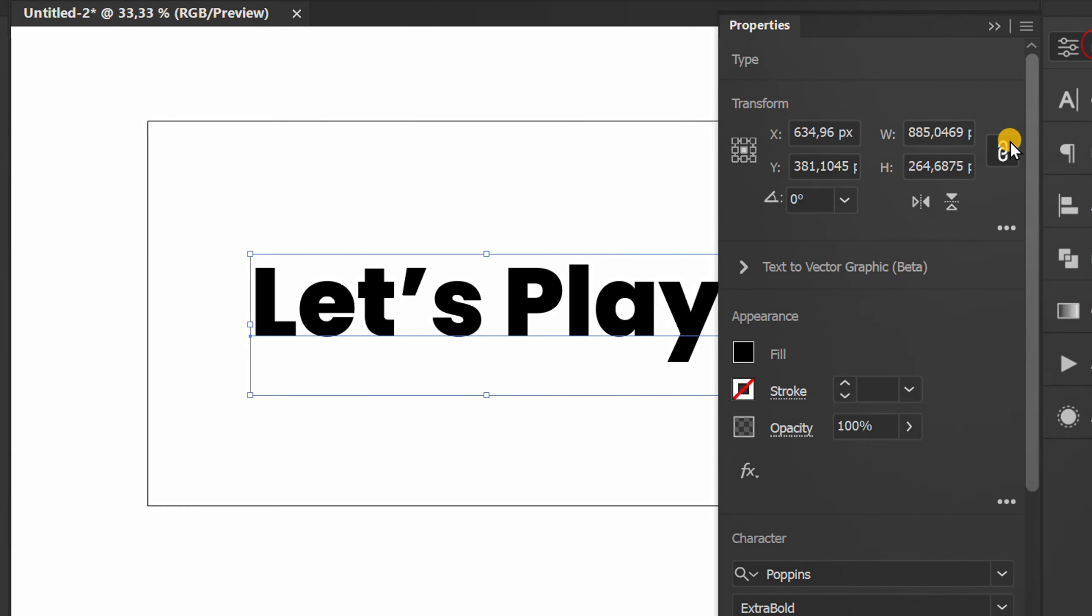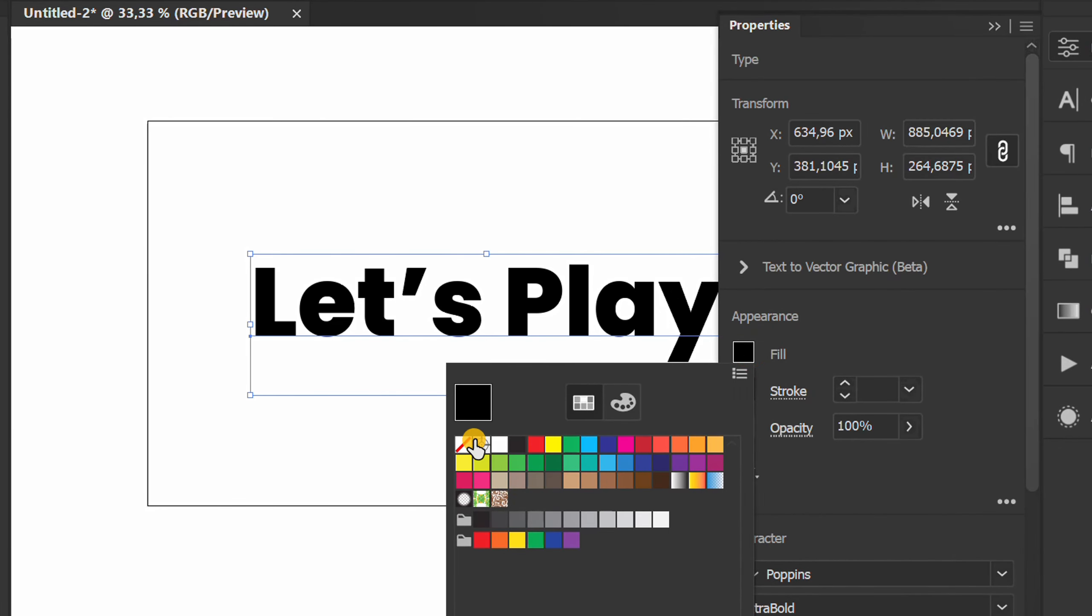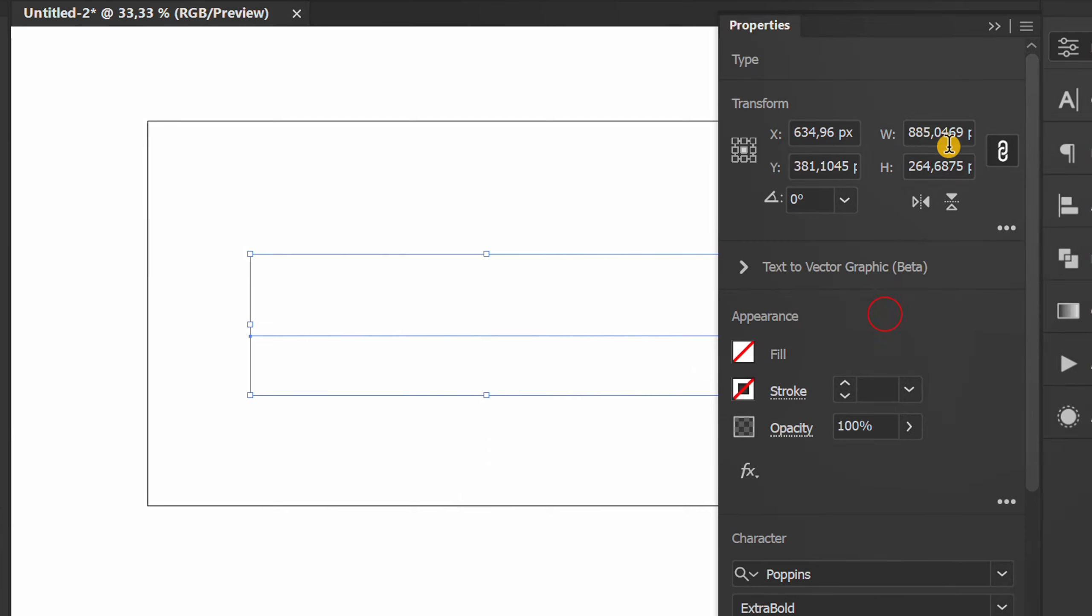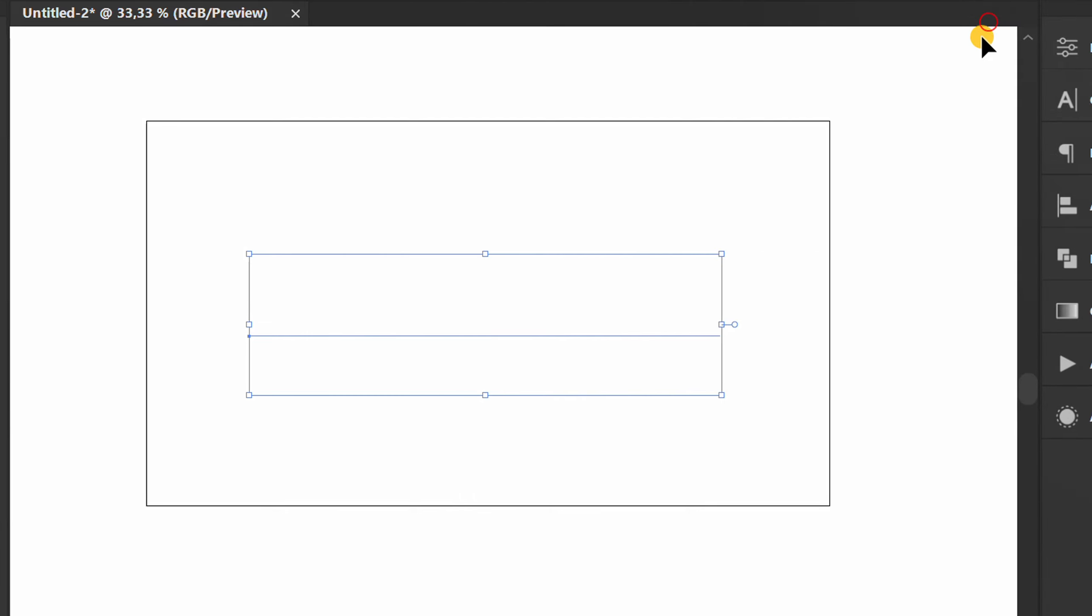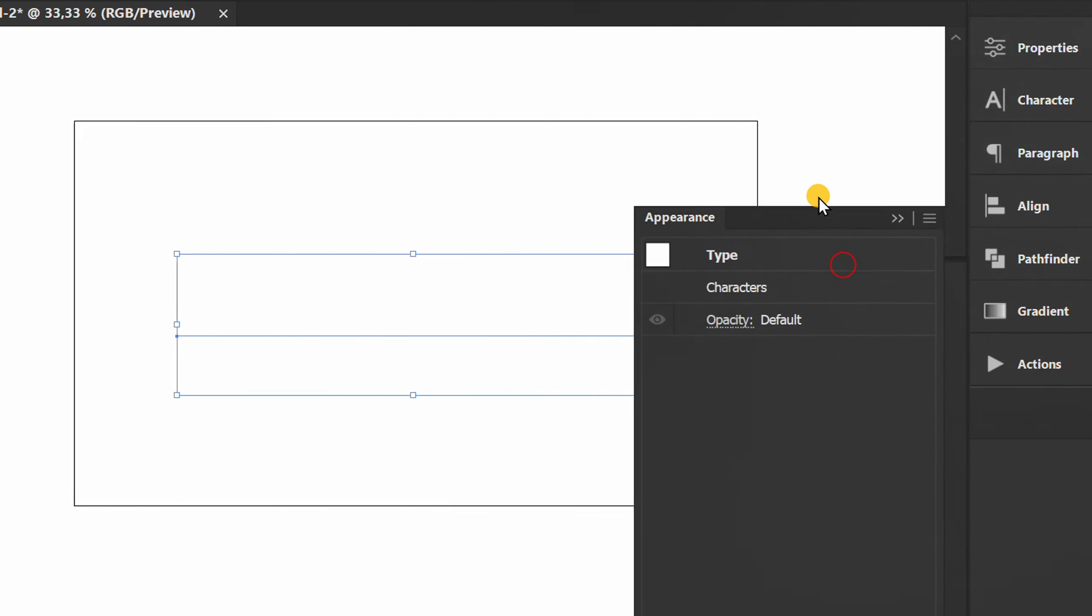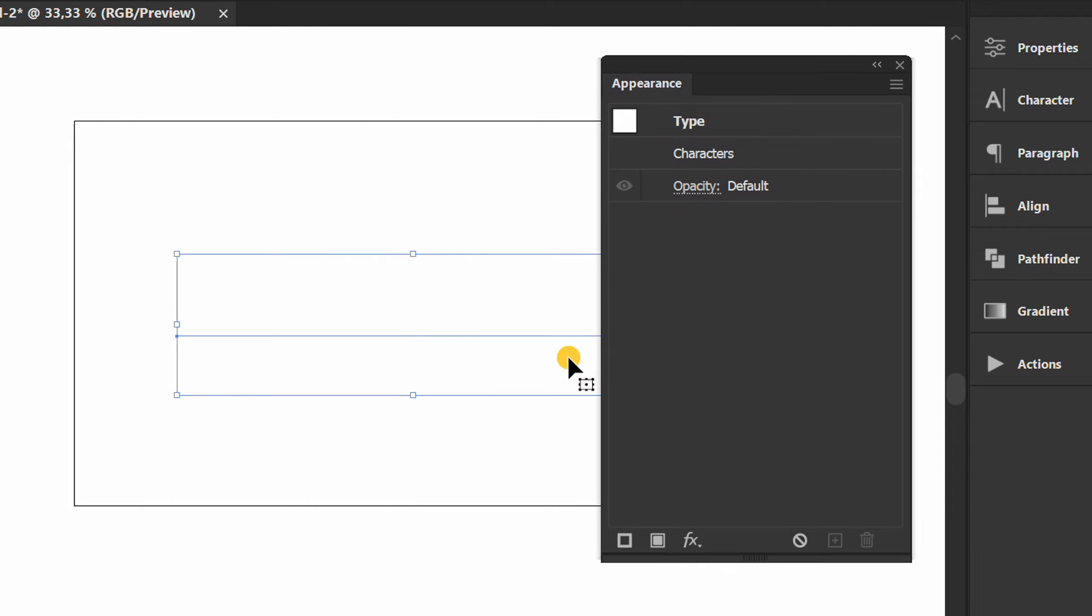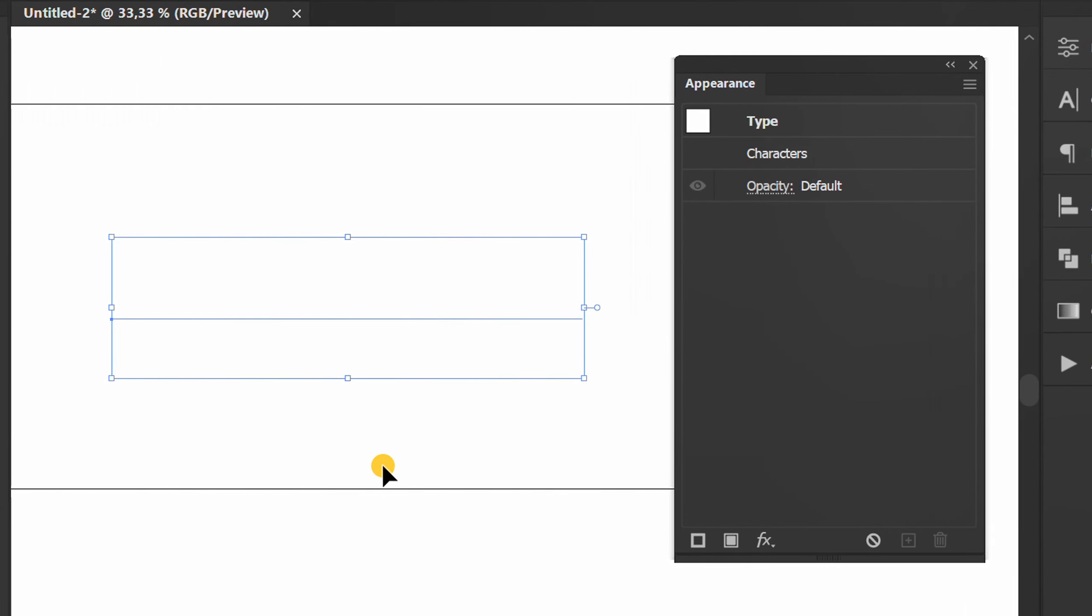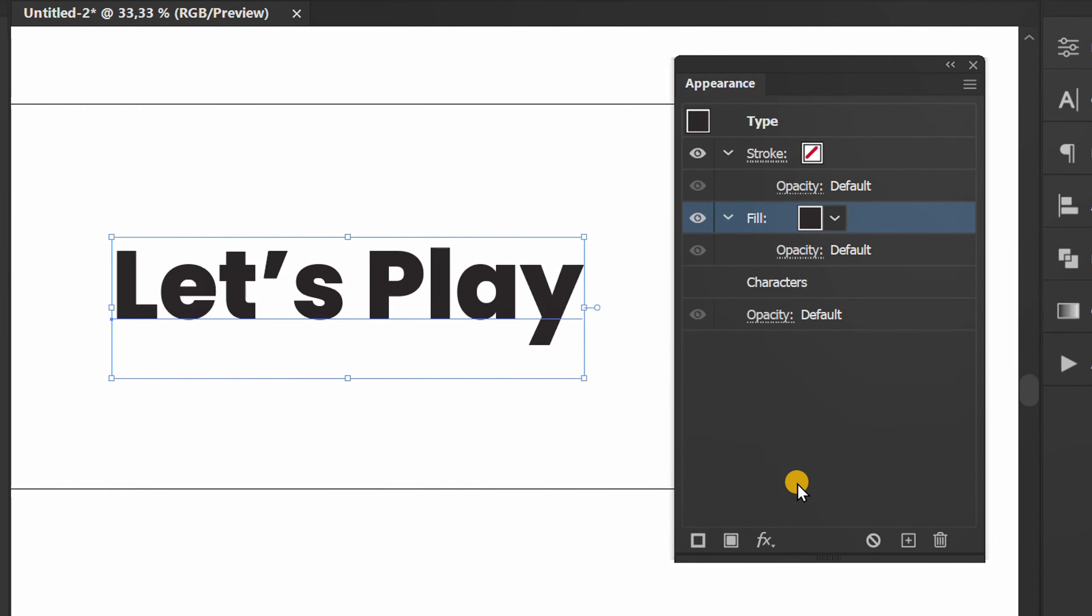Remove fill color. Prepare the appearance panel. Click add new fill two times.